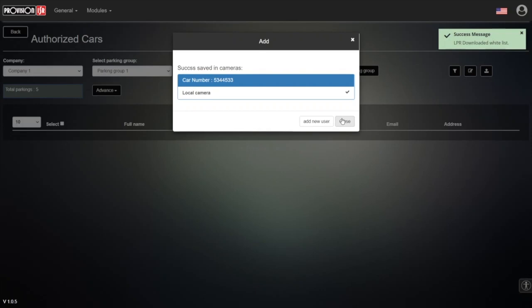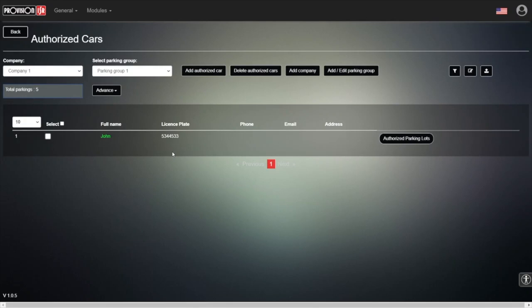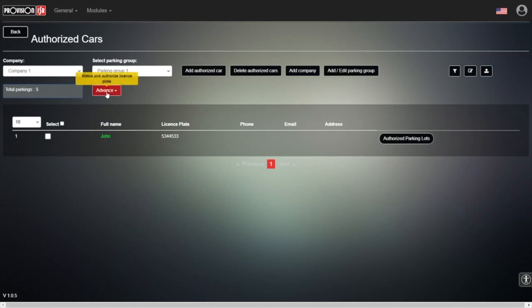If you want more information about different drivers — such as email, phone number, or address — this is where to put it. Now, the camera actually gets the information from the software. The data is synchronized to the camera, so even if the PC is offline or turned off, the camera will still allow access to vehicles in the database, because the database is stored on the camera as well as the software.